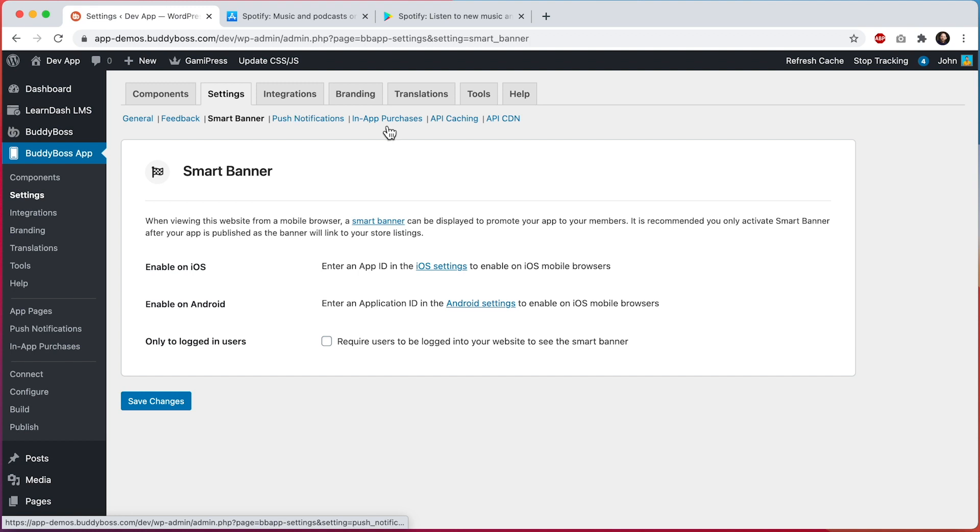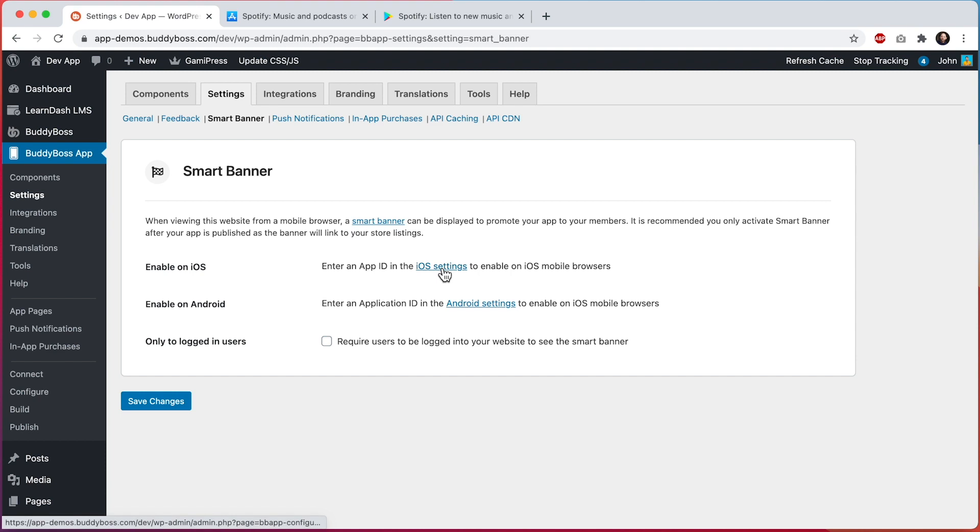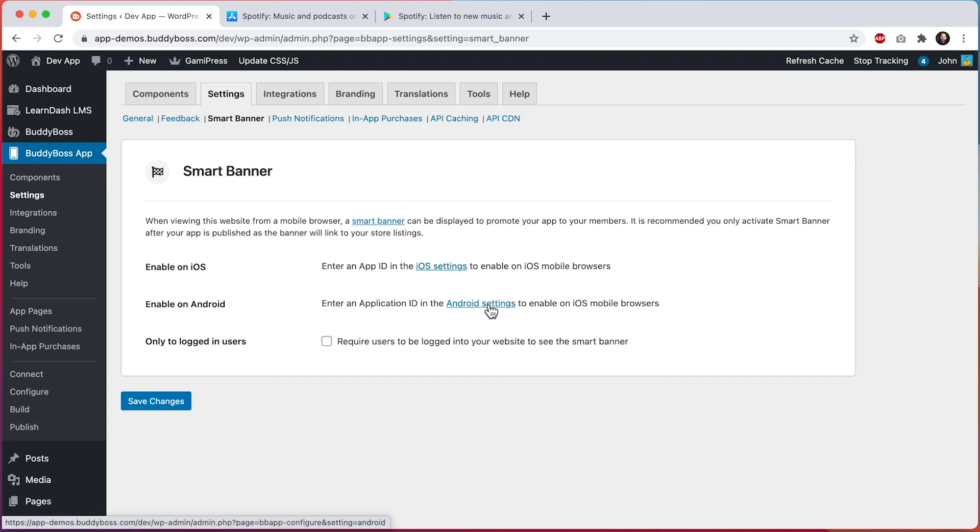At first you might see these notices saying that you need to enter an app ID in the iOS settings and that you need to enter an application ID in the Android settings. If you see this, it means that you have not yet added the information for your published apps into the BuddyBoss app plugin.